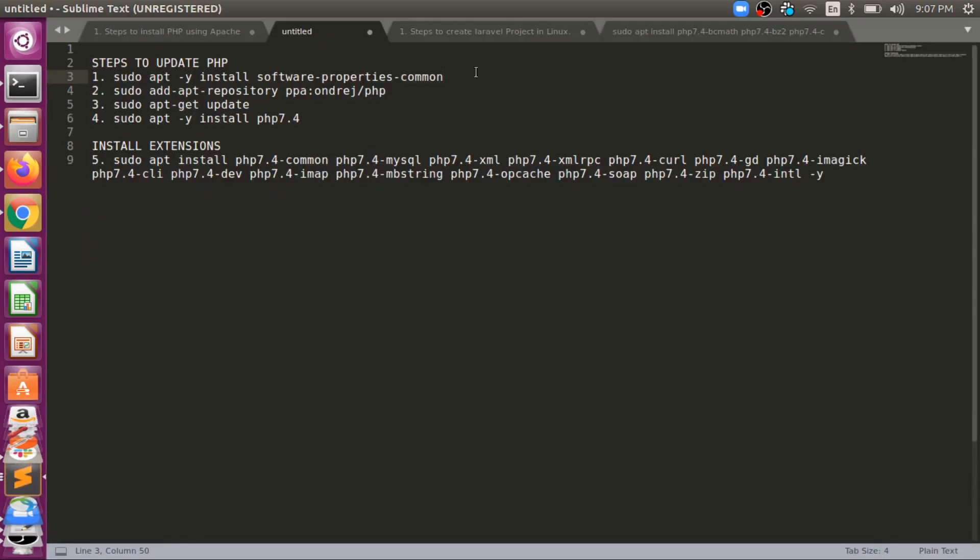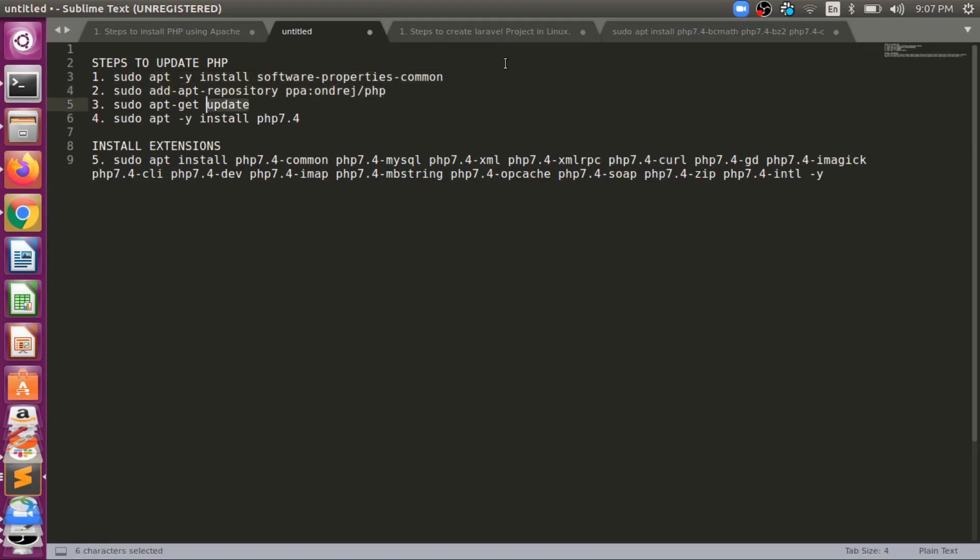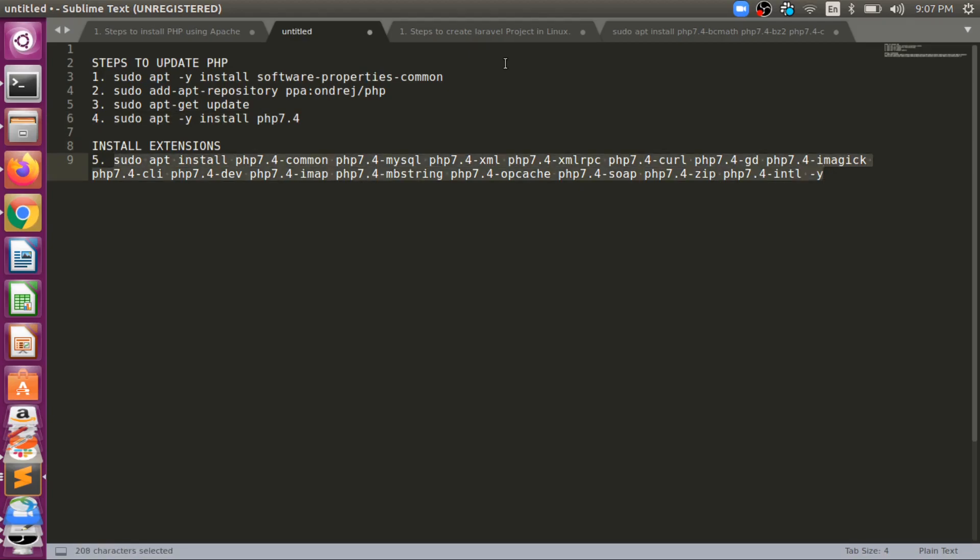We have four steps here. First is this, then this. Then we updated Ubuntu, then we installed PHP 7.4. Then we have an optional step.